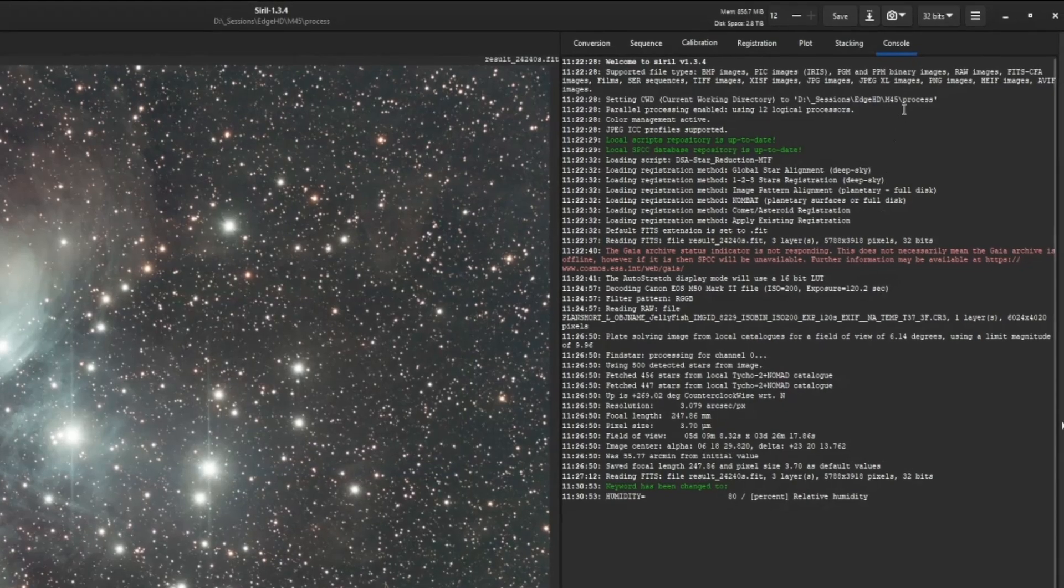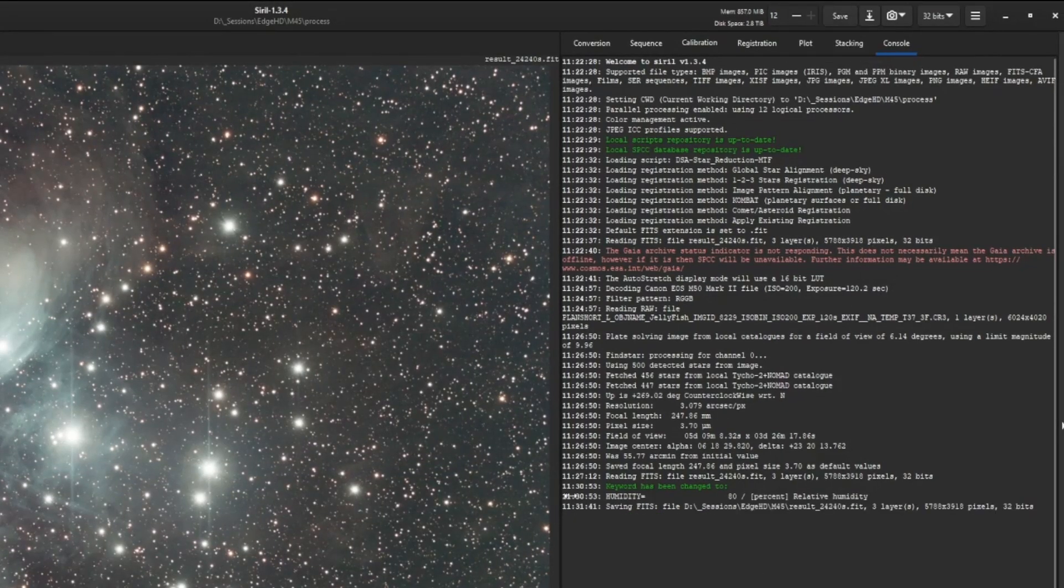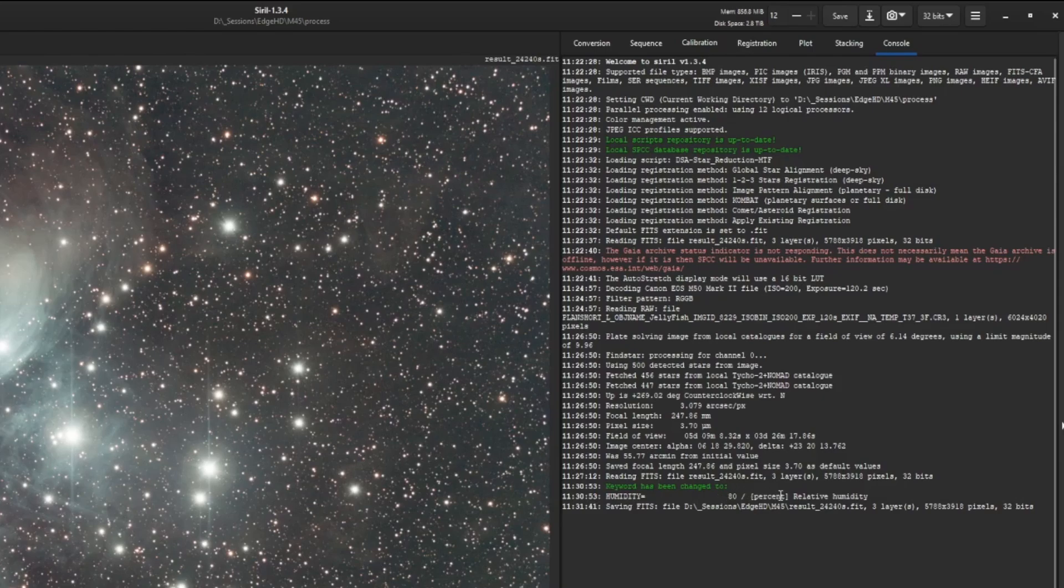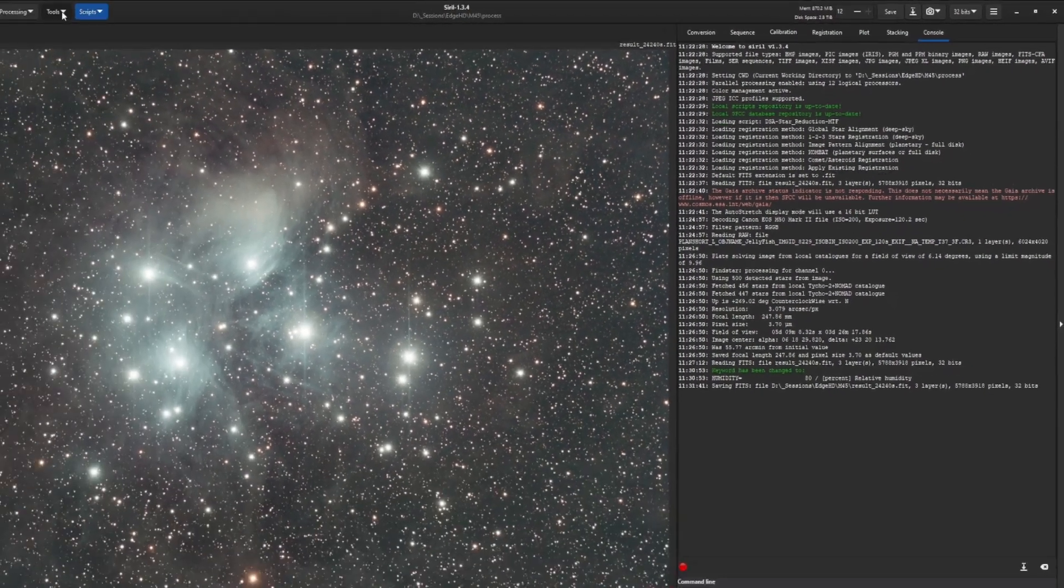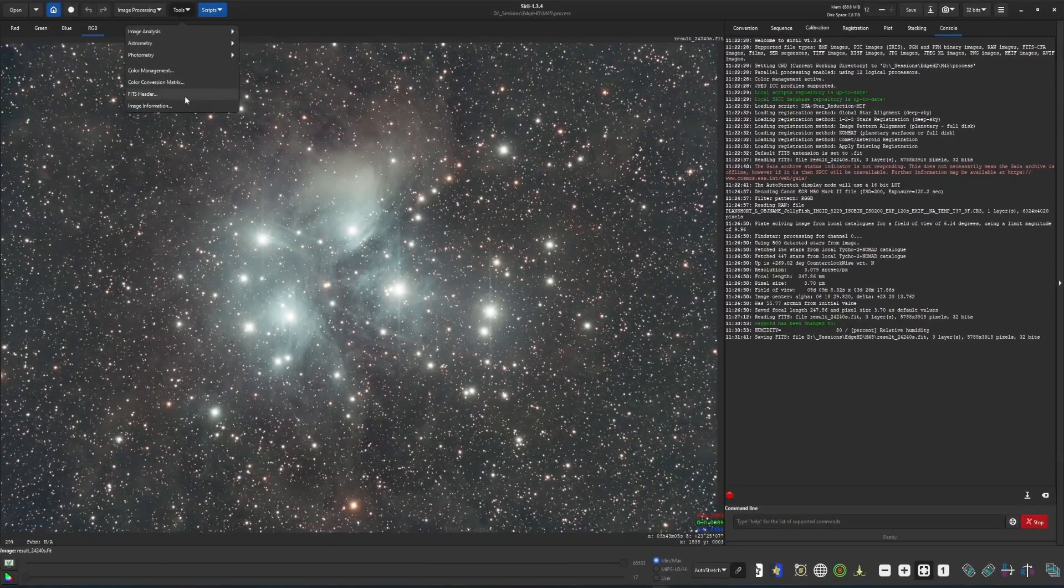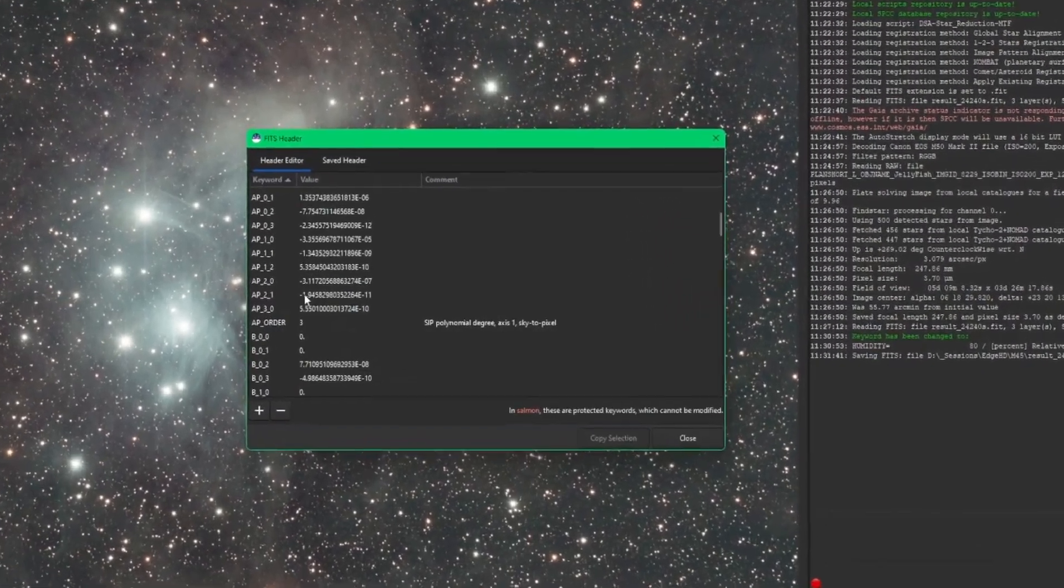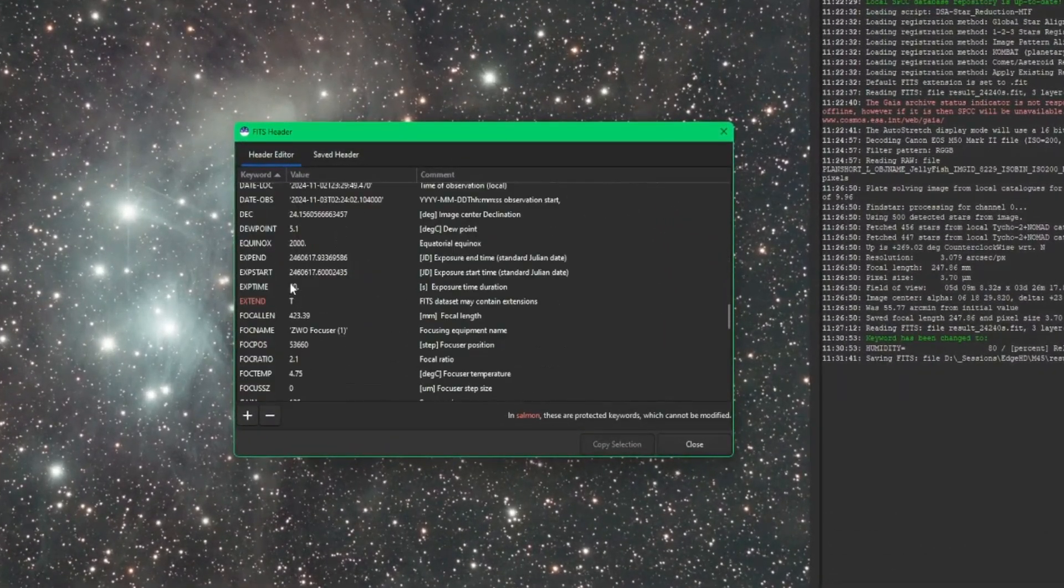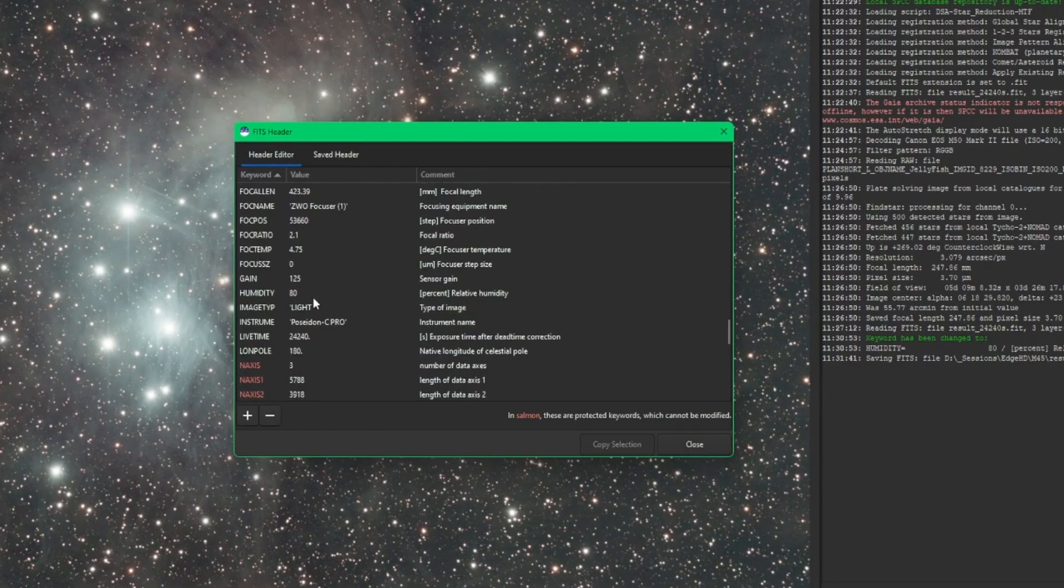So you want to hit your close button, come up top here, and click your save. You can see in the console when I made that change, it showed me the change that it made, the keyword, the new value, as well as what the comment is. Clicking save saves that change. And then if we come back over into our Fits header again and scroll down to humidity, you can see that the value was in fact saved.